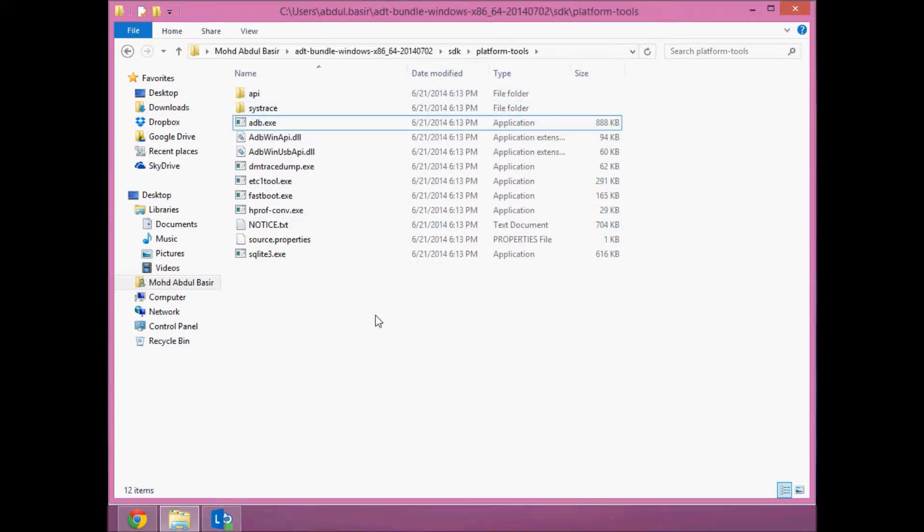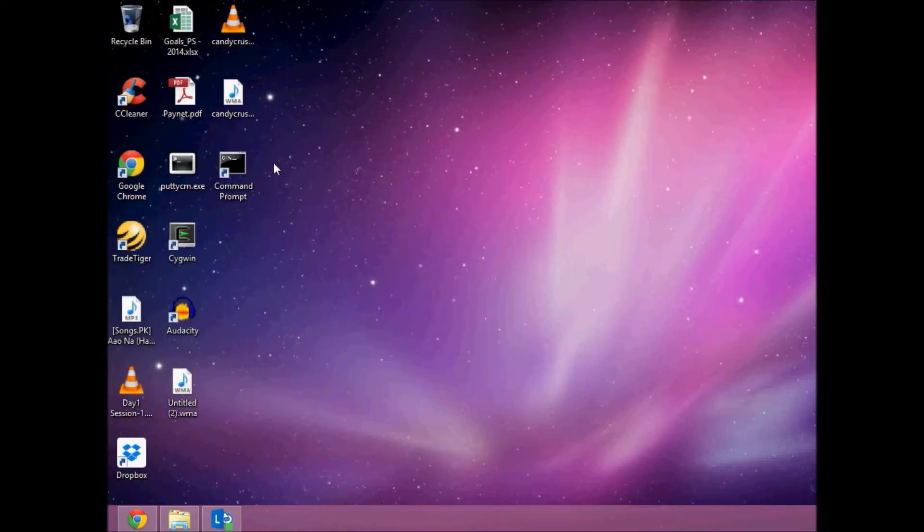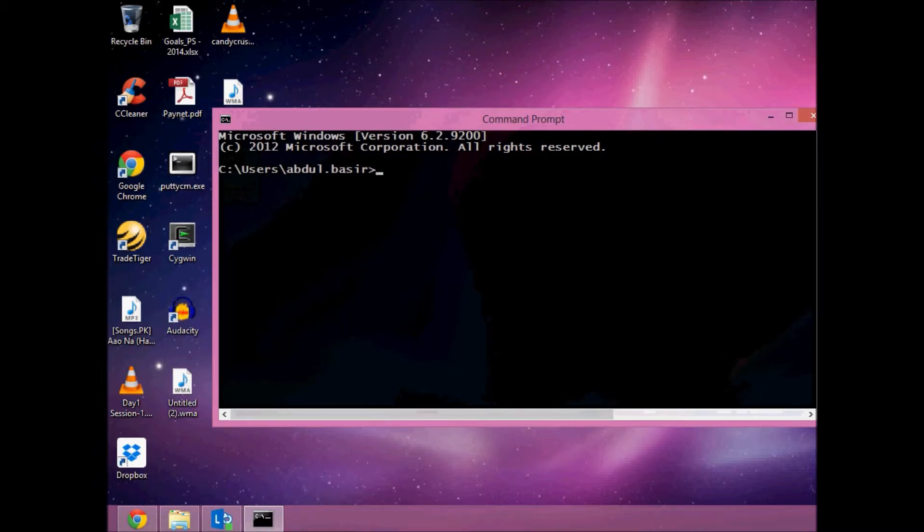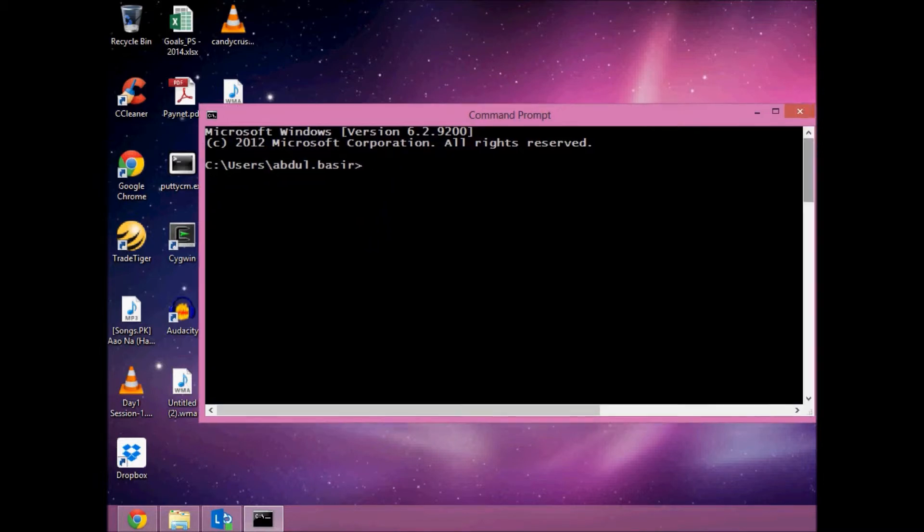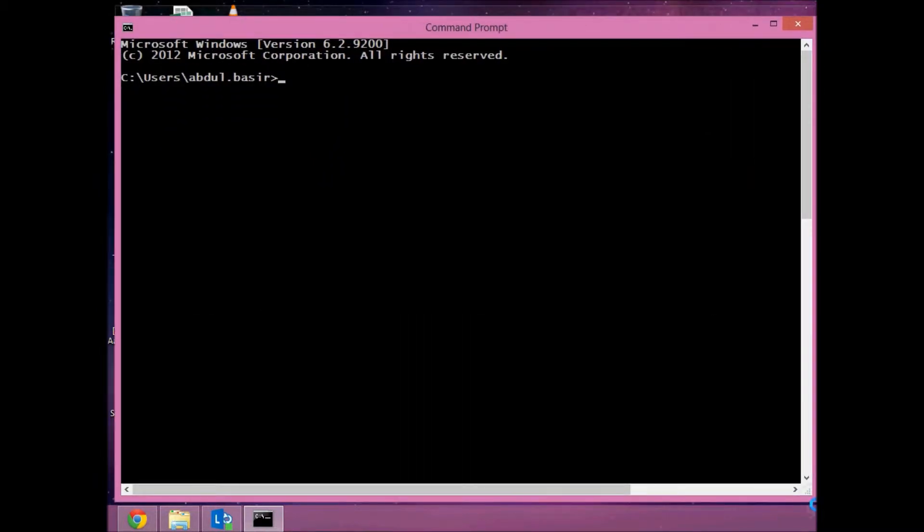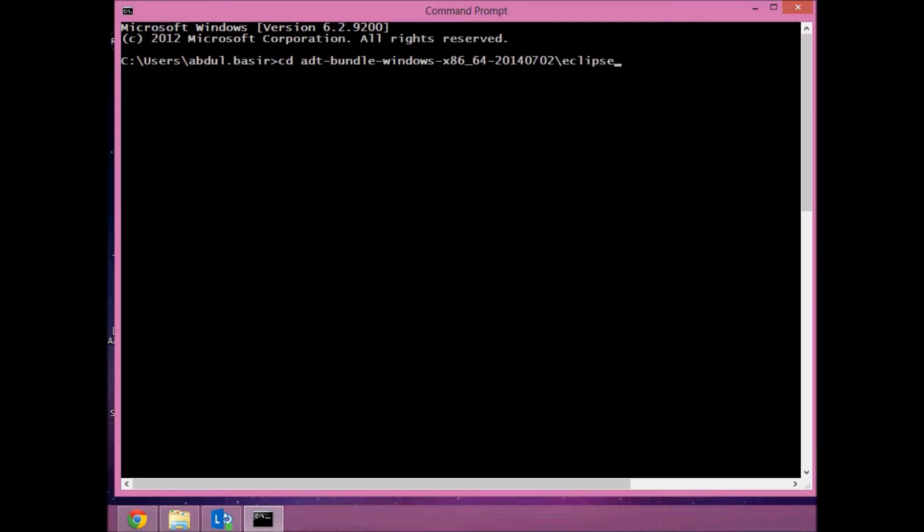You need to run the ADB service. What I'll do is minimize this, open the command prompt, and you can navigate to the path of the ADT and go to the platform tools.